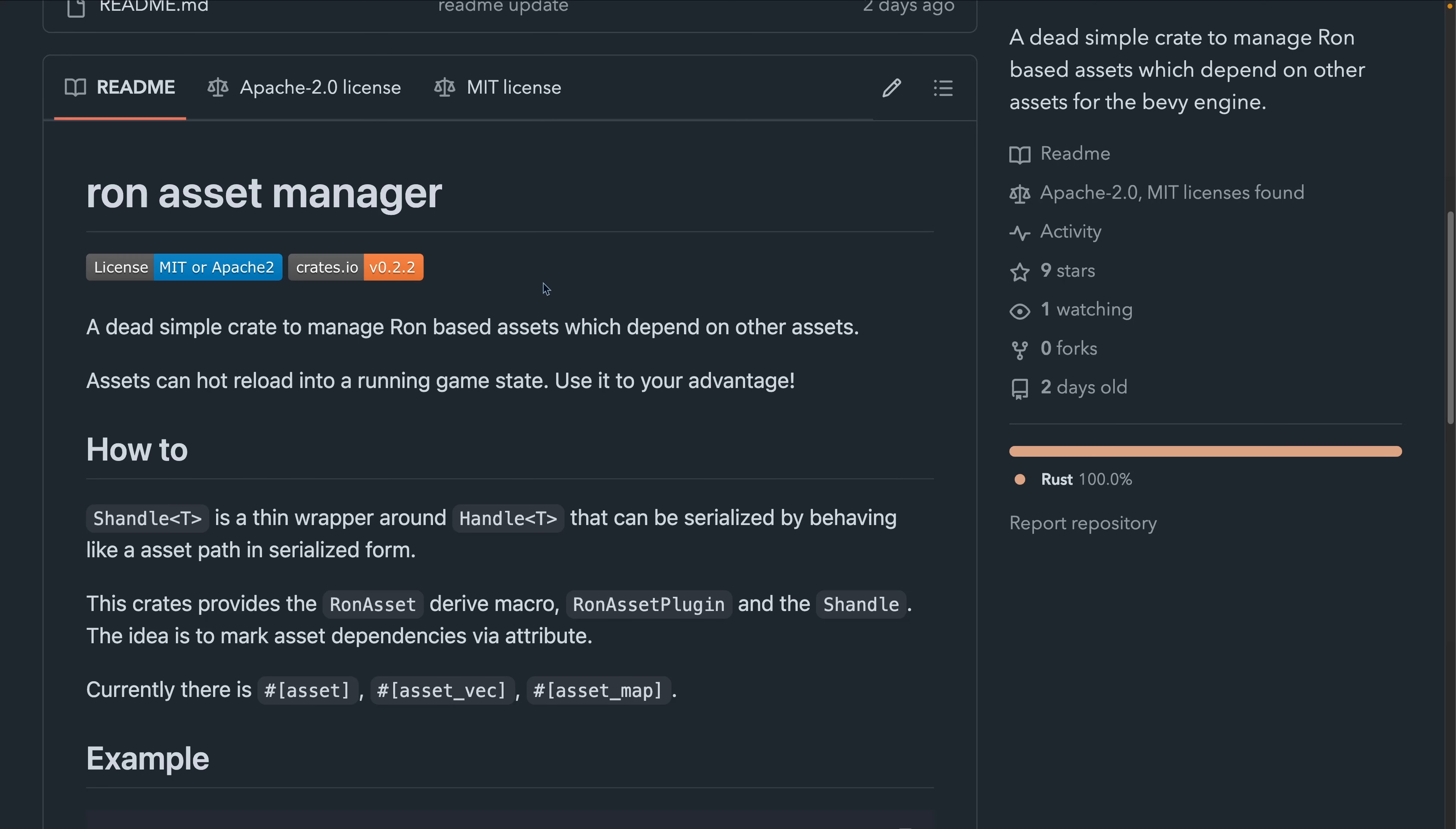And that brings us into the crate releases this week. First off, we've got RON Asset Manager, which helps when managing RON-based assets, which depend on other assets. It is compatible with Bevy Asset Loader. And if you're unfamiliar with RON files, it looks a little bit like Rust code and is actually a fairly popular format.